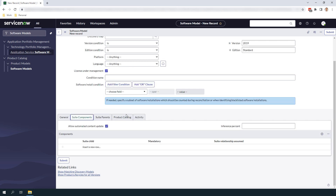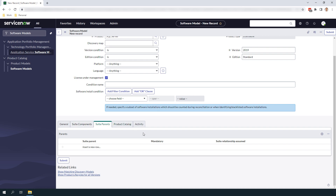In the next tab, suite components, this tab allows you to specify what software models are child components to this particular software model. For example, if your software model was Microsoft Office then Microsoft Word and Excel would be suite child components. By having this structure you're able to associate other software models and related installation records to a parent software model in order to calculate the correct license counts. In the next tab, suite parents, this tab allows you to specify what software models are parent components. In the Microsoft Office example, this is where you'd want to select Microsoft Office since that would be a parent component to Word or Excel.